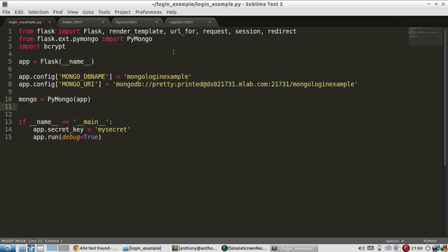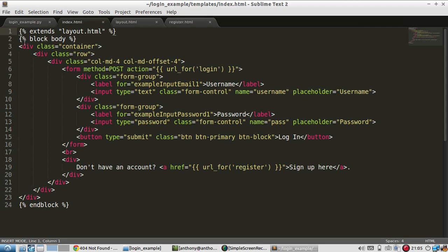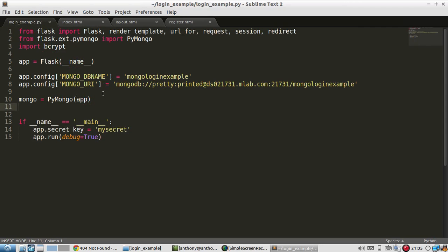What I have already are the imports that I'll need to actually write all the code in this video. I have the database set up here already and I have a secret key ready for when I use the session object. I also have these templates up here. These are just to make the login form and the registration form look a little better.